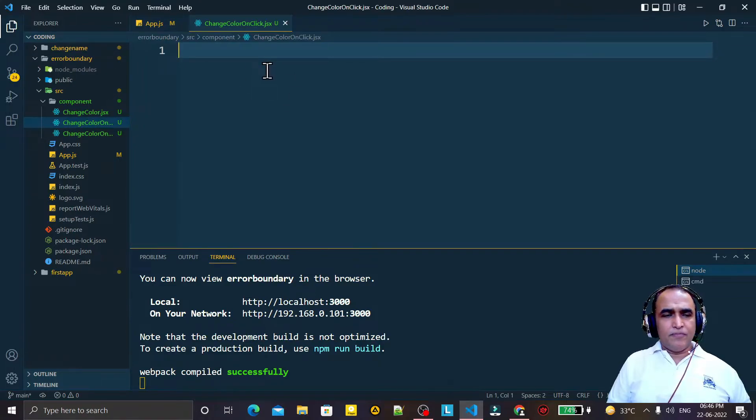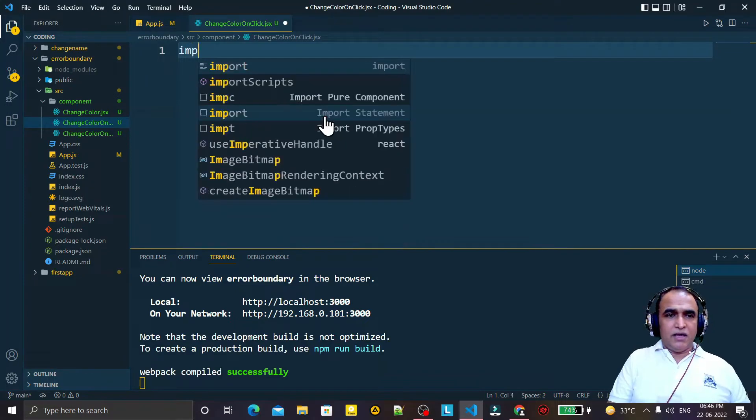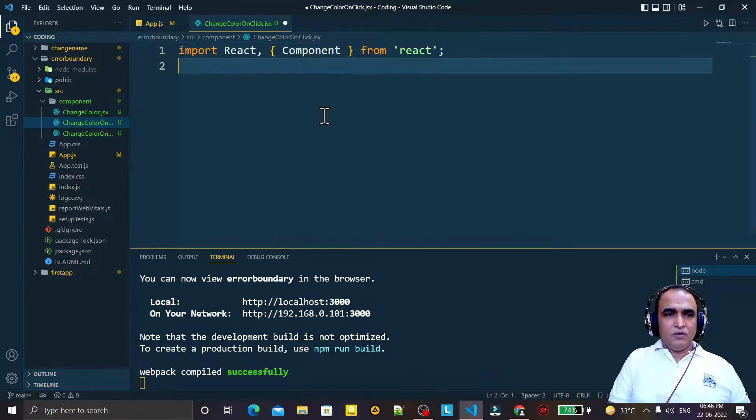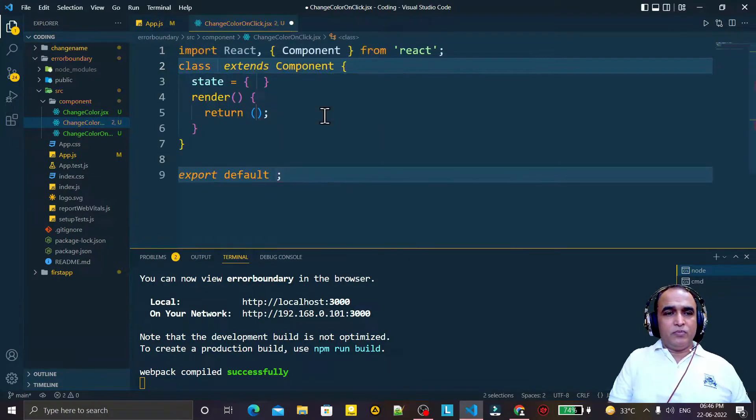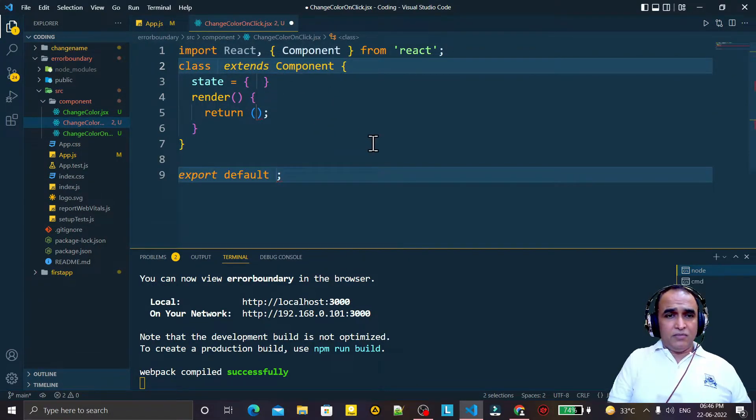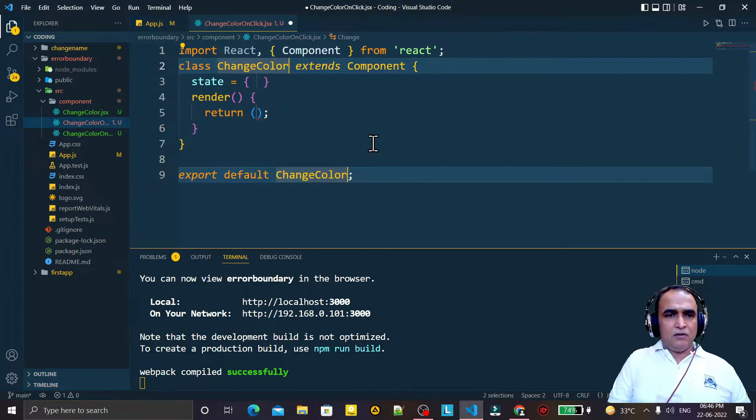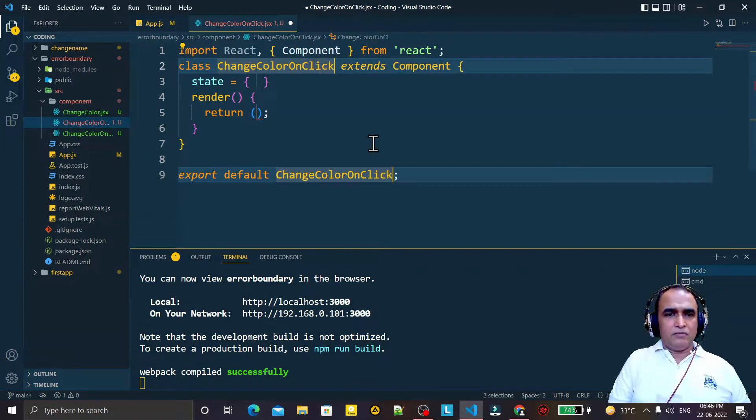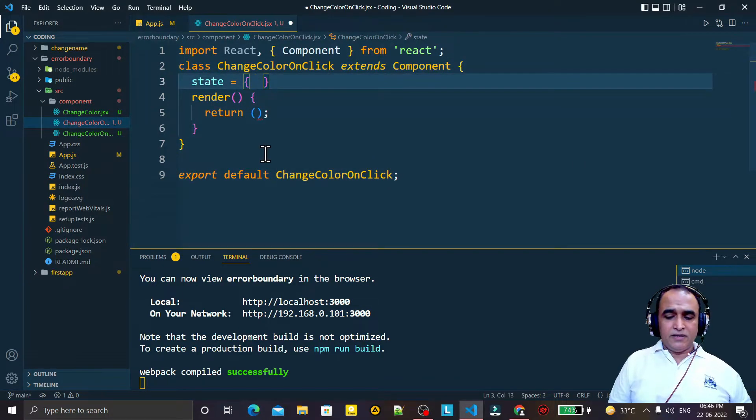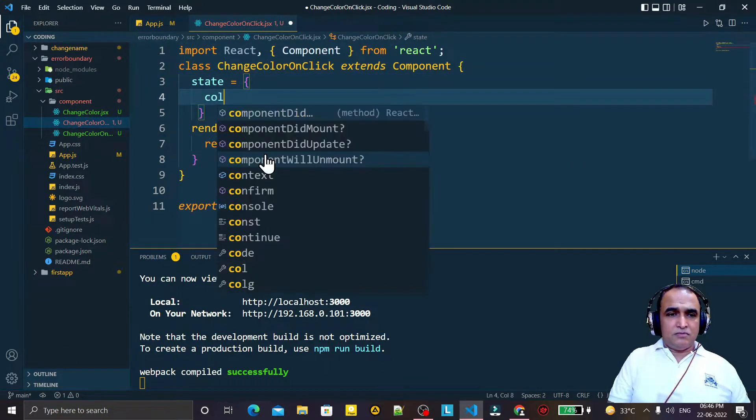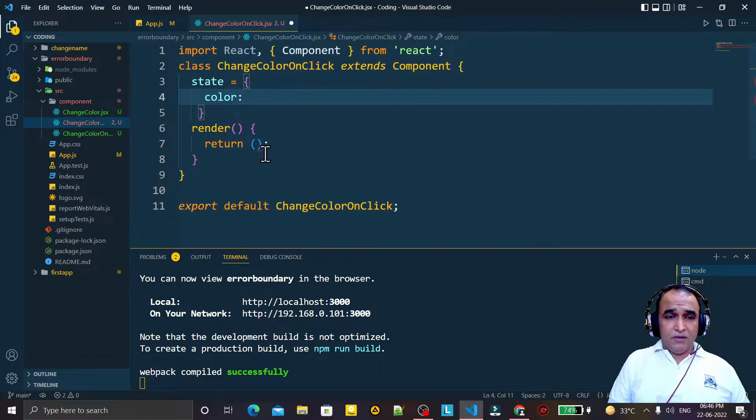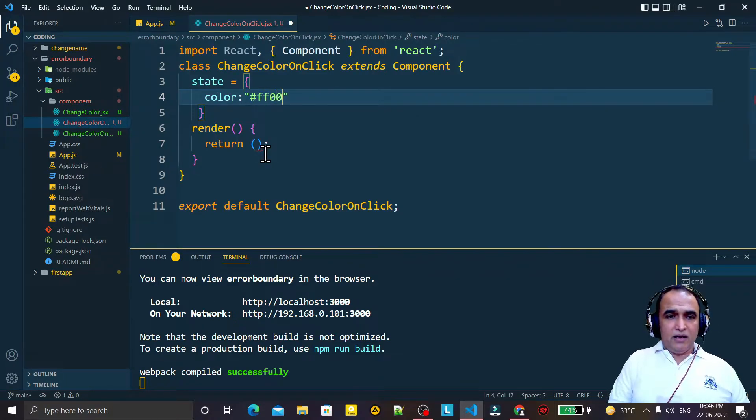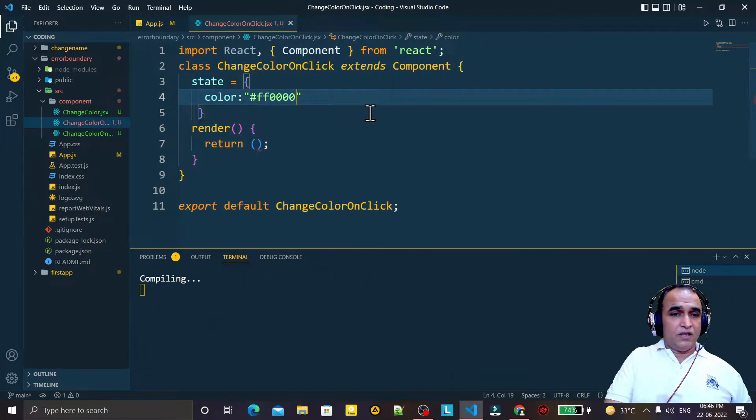I say imrc to import React and Component, and then cc2 to import a class. Here I give the name ChangeColorOnClick. And here in state I just pass here color and I give here a red color as a default in the state property.